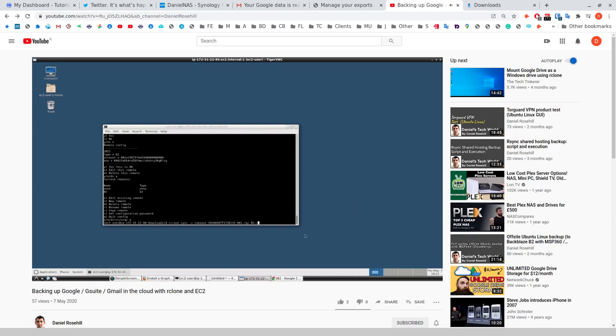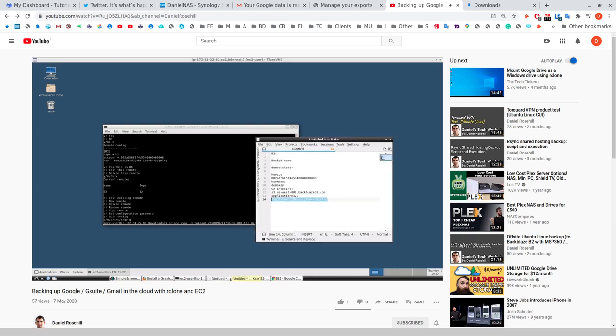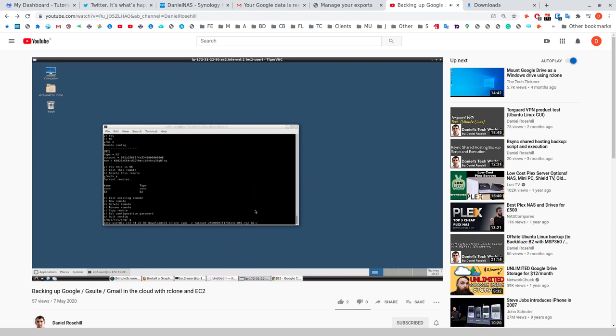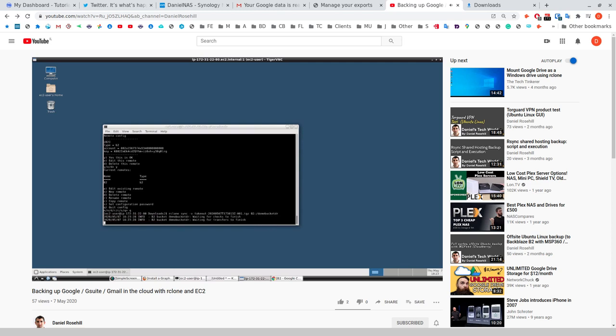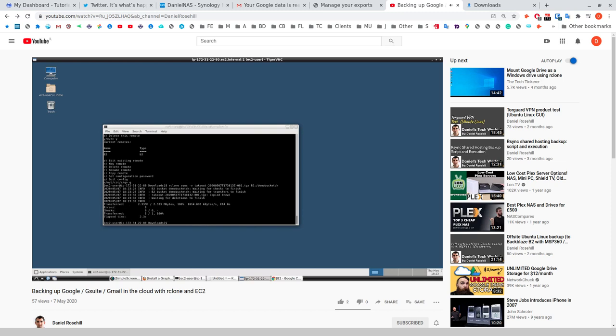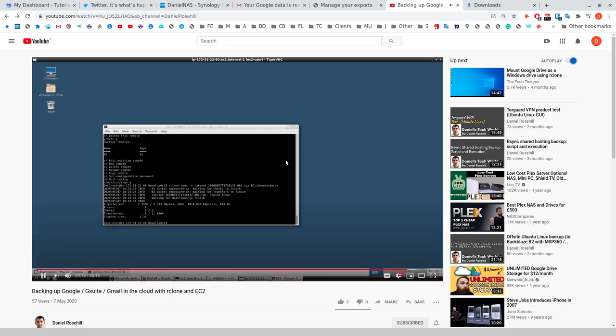I basically took advantage of that fact to download the Google takeout on EC2, set up rclone, and then I actually just synced the download up to Backblaze B2 cloud storage to give me my whole 3-2-1 compliant backup. That was an interesting methodology, but in terms of something you'd want to use all the time, it's kind of a lot of hassle. You would be incurring costs for that EC2 instance unless you remember to terminate it.